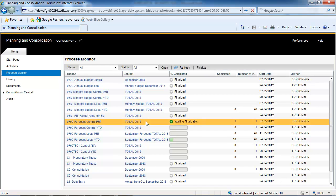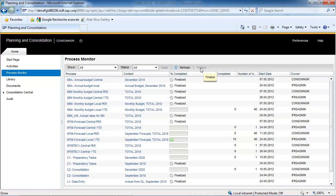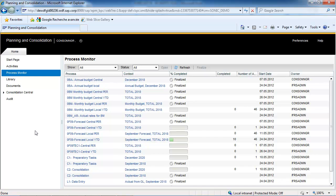In the process monitor, select your business process flow and click on the Finalize button. The process monitor allows you to visualize and to follow up on your reporting activities from actual to forecast.